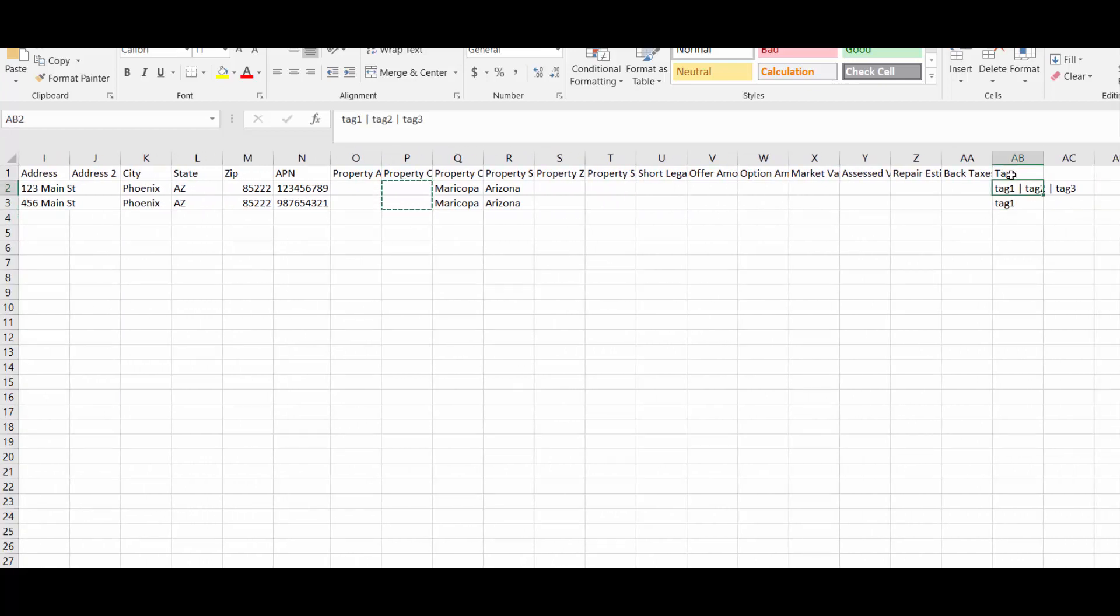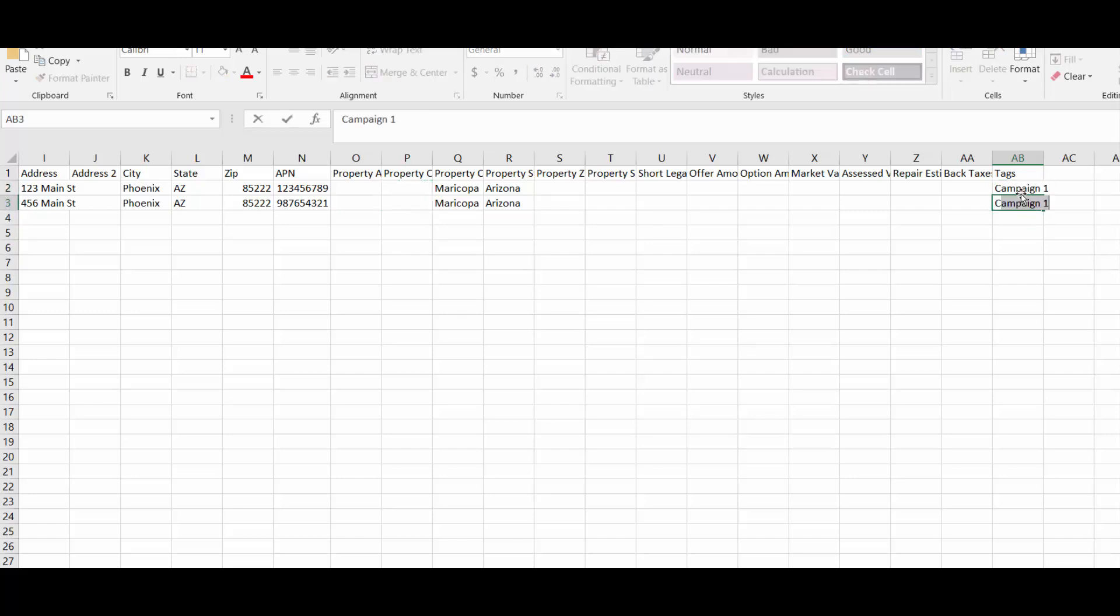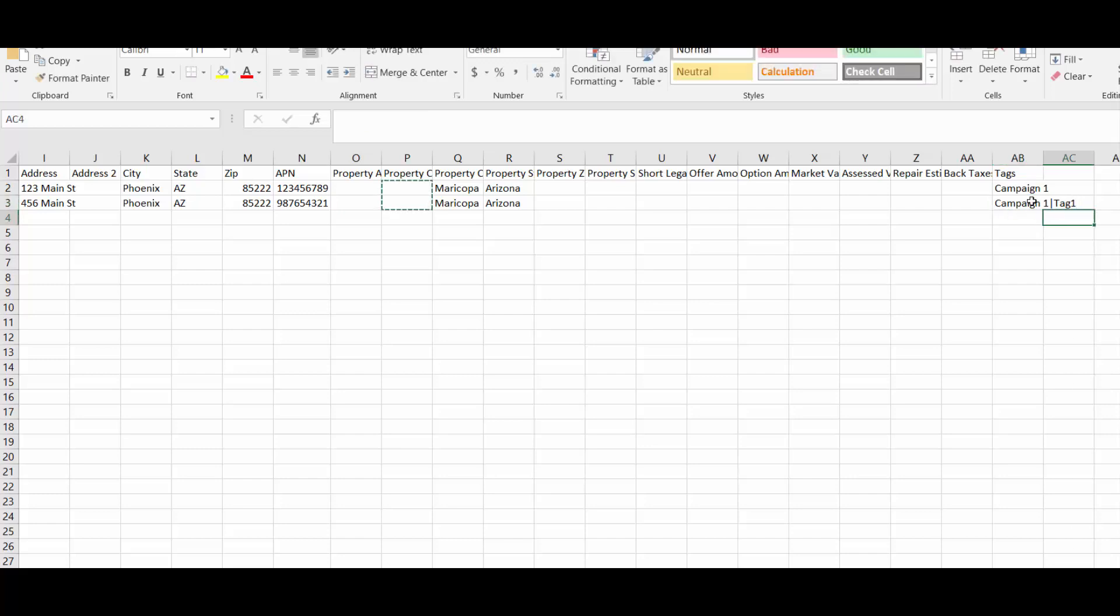Under the field called tags you want to enter in the tags you want to index this property under. The first property I want to index under campaign 1, and the second property I want to index under campaign 1 with an additional tag. To create an additional tag you just have to delimit it by a pipe symbol. The next tag I'm going to add is called tag 1. So the first property will be tagged with campaign 1 and the second property will have two tags added to it.